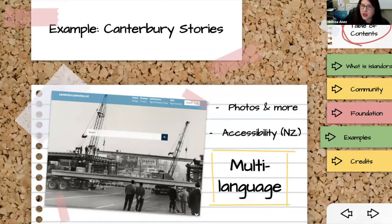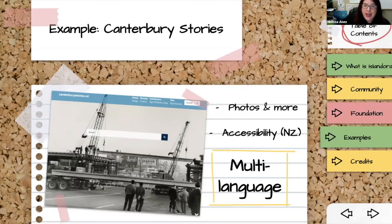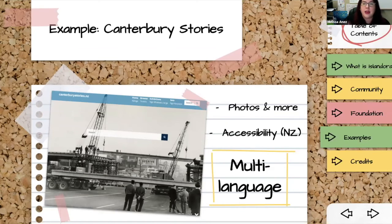Canterbury Stories is actually the first Islandora 8 site that went live on the internet, born out of devastating earthquakes in Christchurch, New Zealand that highlighted the vulnerability of city libraries and physical collections. This prompted a big move to digitize vulnerable collections, and Islandora 8 was chosen as the platform. It's a very visual site with lots of photographs. It also adheres to New Zealand's accessibility standards, which require the site to be accessible in both English and Māori — so the entire interface and navigation is fully translatable into both languages.